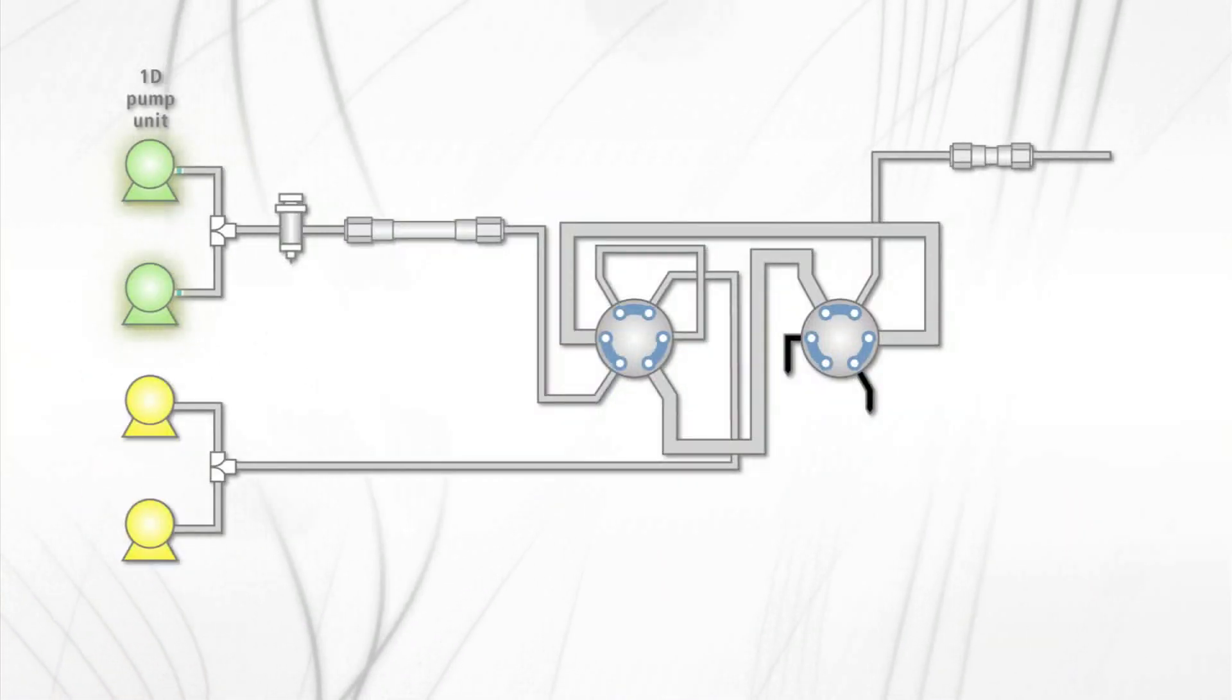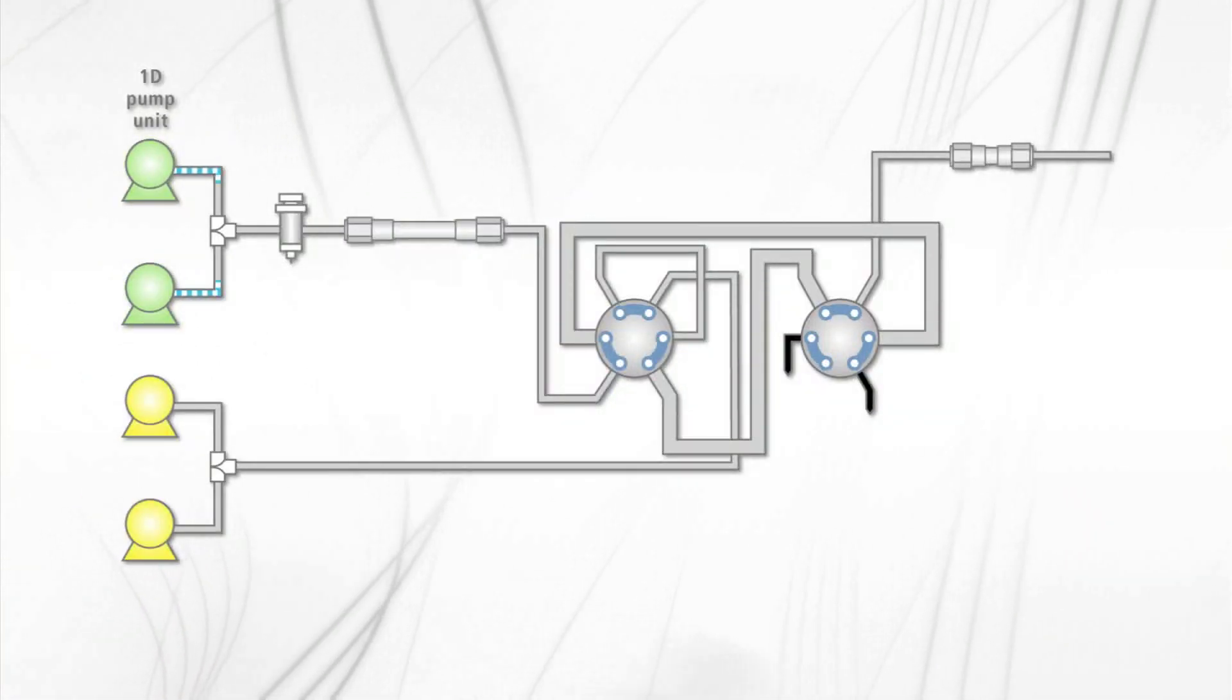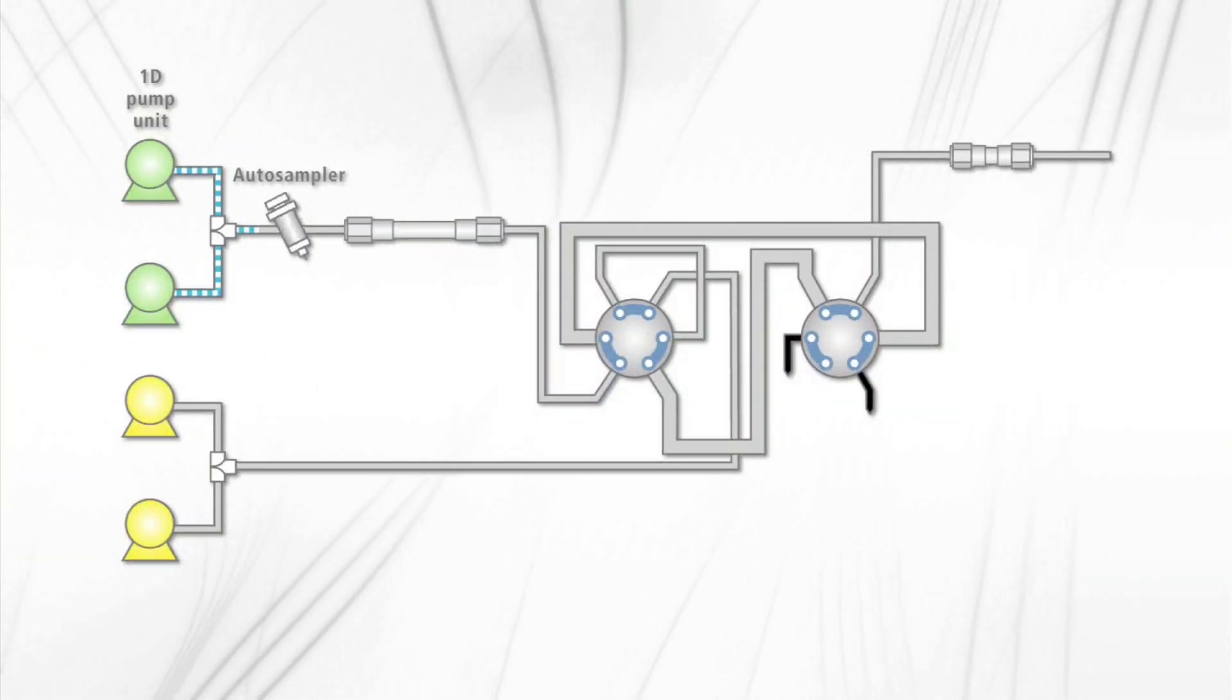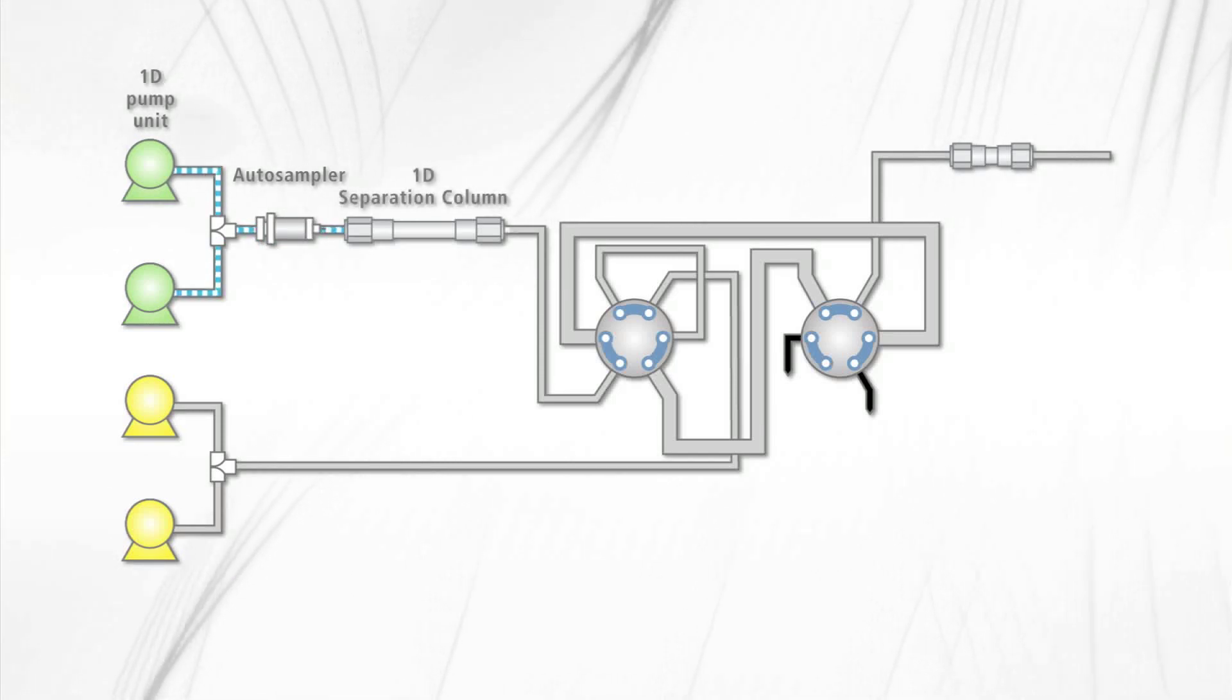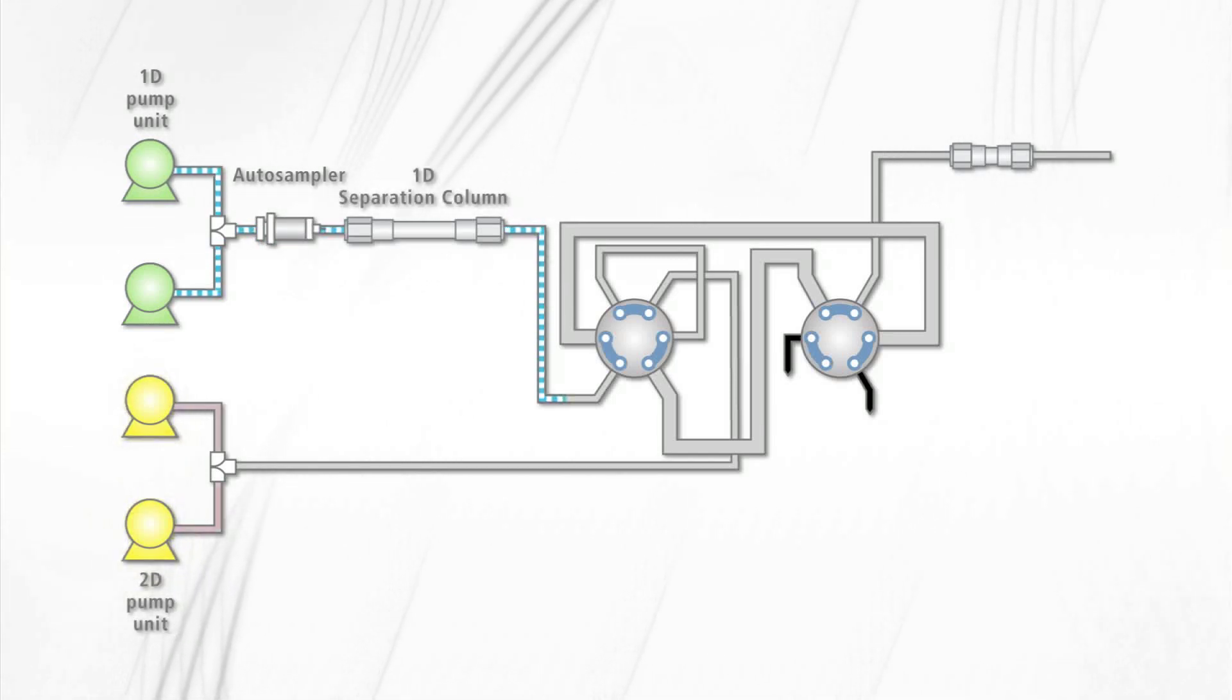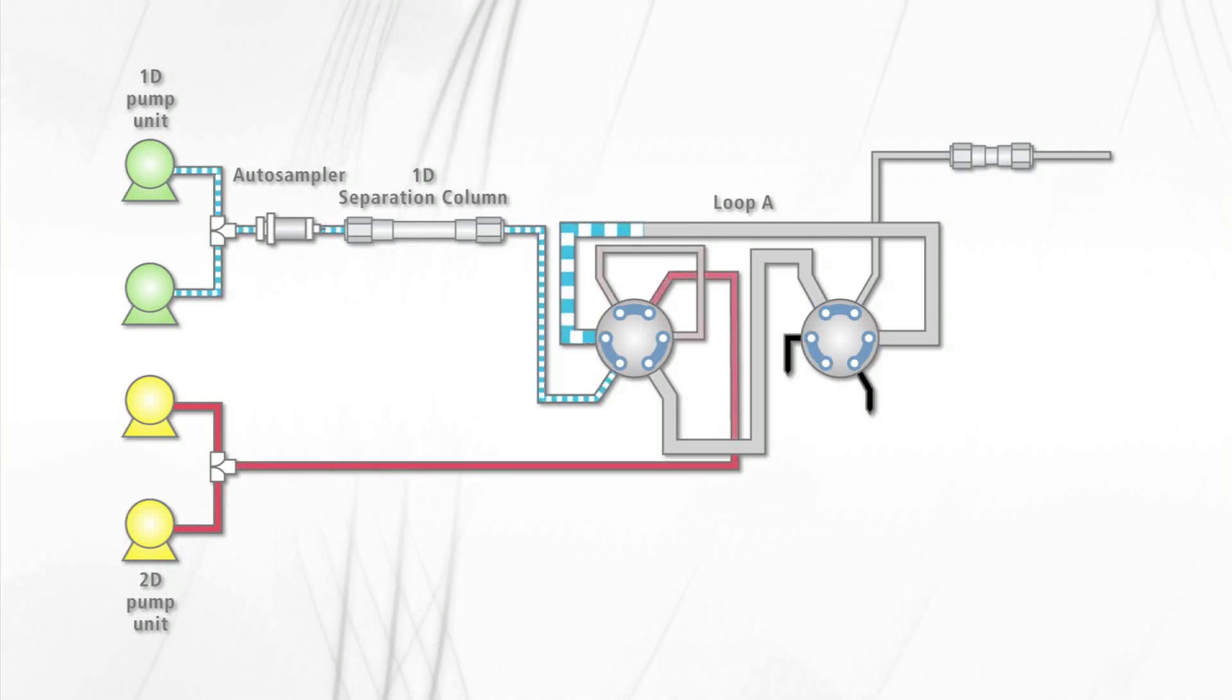The system provides gradient profiles for each dimension. The first gradient is run once. The second gradient is run multiple times, separated by user-defined modulation times.